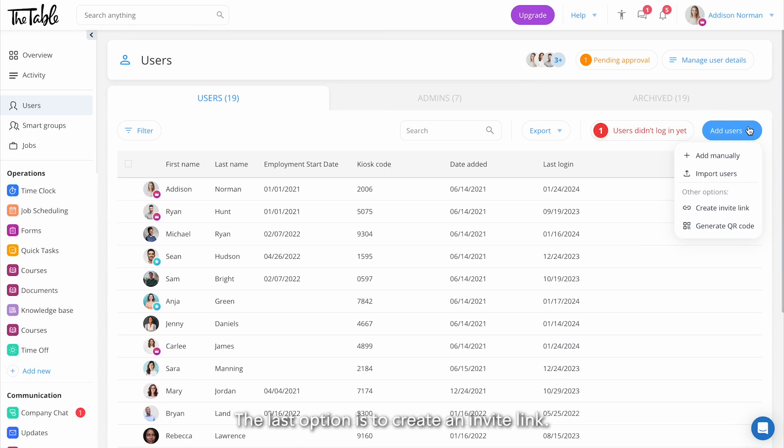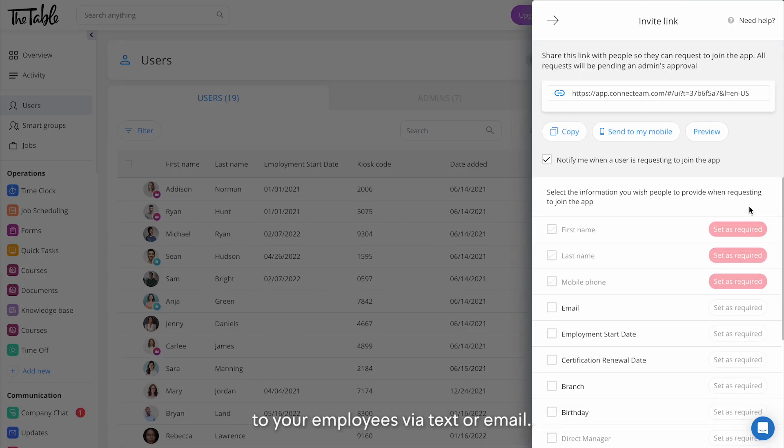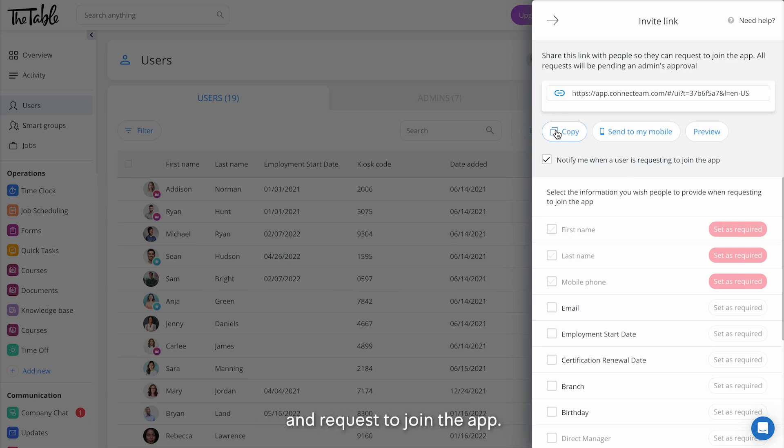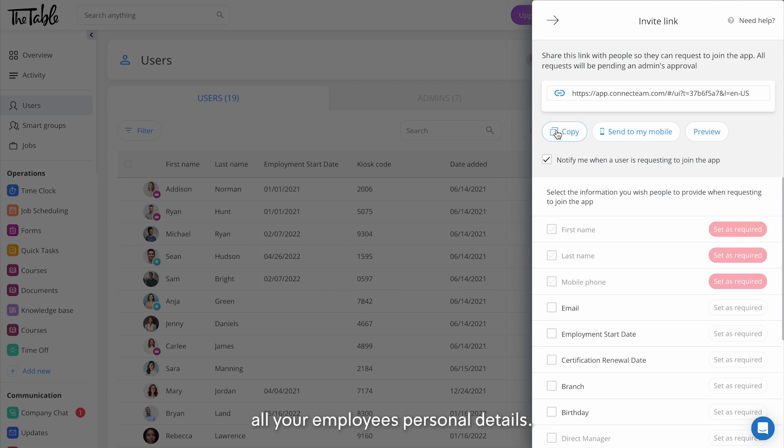The last option is to create an invite link. Here you can copy the invite link and send it to your employees via text or email. They will add their information and request to join the app. This is a great option if you don't know all your employees' personal details.